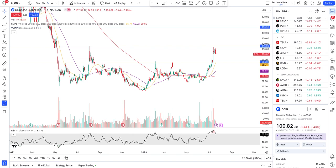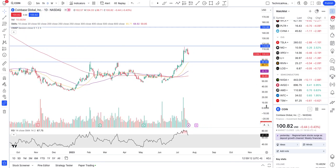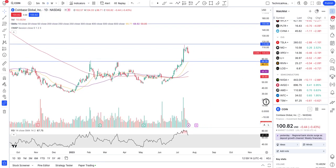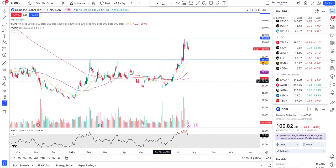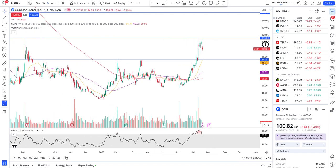Hey guys, this is Junior Trader. In this video let's take a look at the crypto side of the stock - we'll look at COIN, MARA, and RIOT. We'll be doing technical analysis, identifying important key levels, and taking an idea of at what levels we should take short or long positions and how we may expect these stocks to behave in coming days and weeks. Please hit the like and subscribe if you find value in my videos, and none of this is financial advice - it's only for education purposes. Now let's begin with COIN.